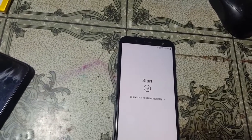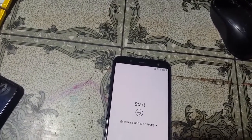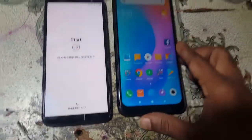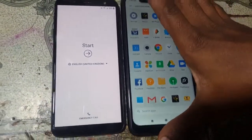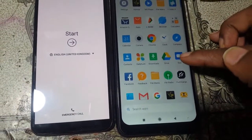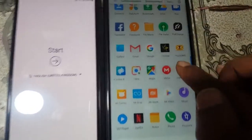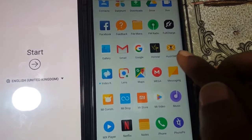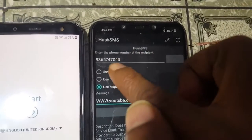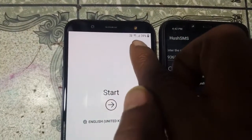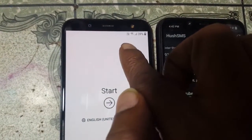Now you need to install an application on another mobile. I will give the link in the description box. Simply install this application — it has an SMS feature. Open it, and you need to insert a SIM card into the mobile you want to bypass.